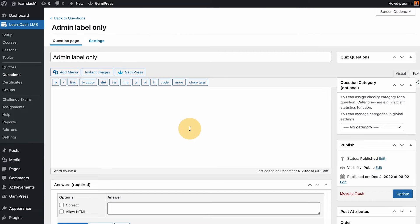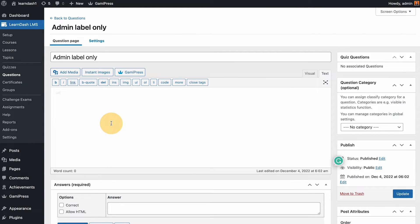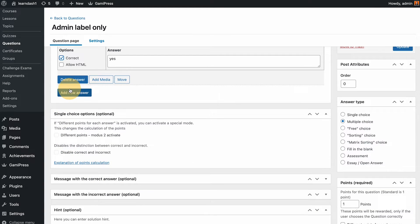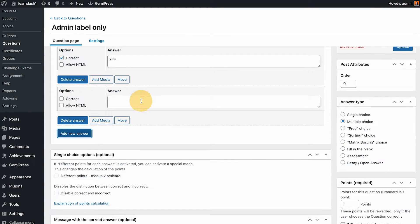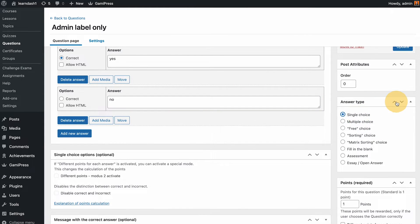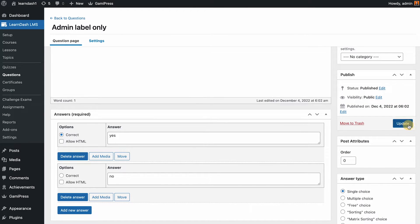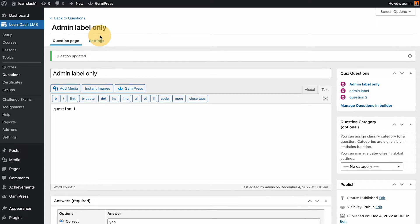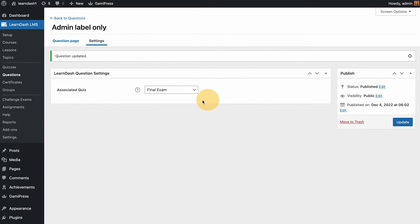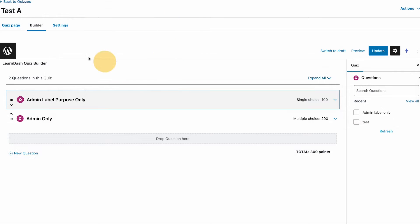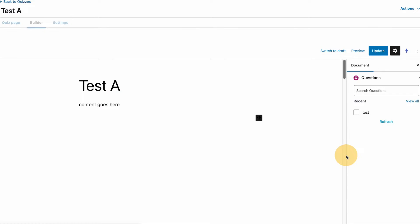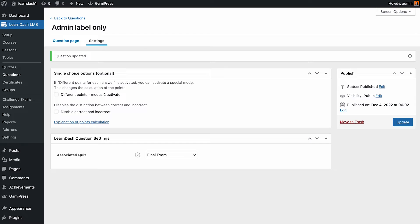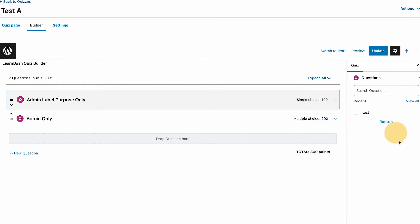If I assign that to let's say final exam... I'm gonna need to put some question. Question one, yes, no, single choice. Okay so let's try that again. Final exam, update, and I refresh this page builder. As you can see this question is now gone from the options.